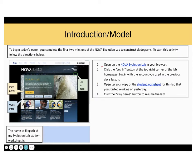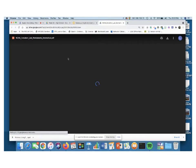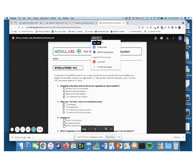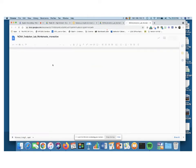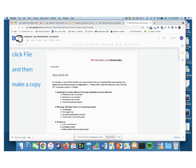Remember, the first thing we're going to do is to open up the Nova Evolution Lab in our browsers and we are going to log in. We already have an account, so that should be very easy. Open up your copy of the student worksheet for this lab that you started working on yesterday. As a quick reminder, once you open your worksheet, what you have to do is to open it up with Google Docs. Once you have it opened with Google Docs, you will have to make a copy to be able to save it on your drive.